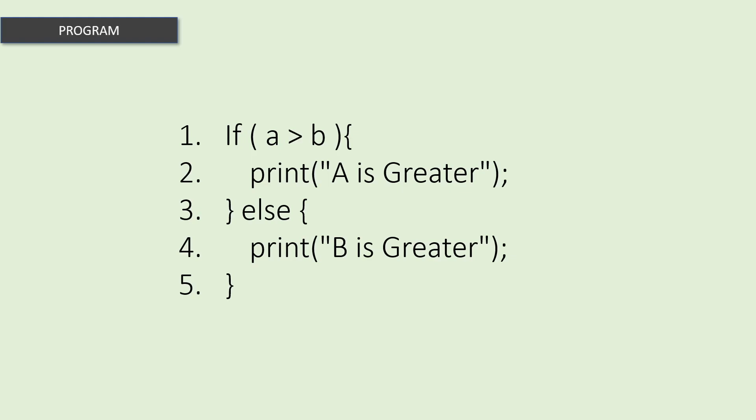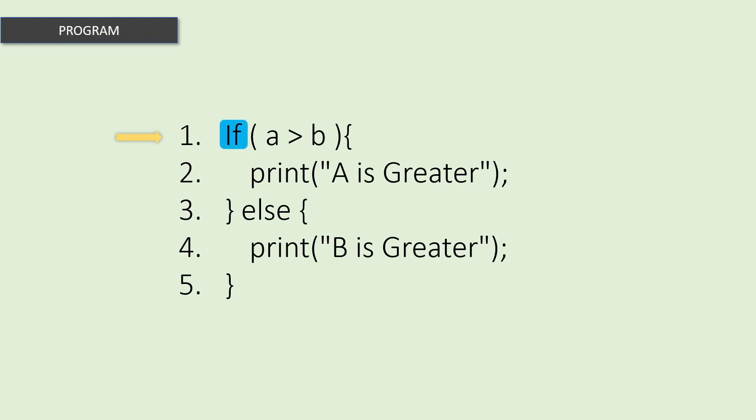If this program is given to the computer, the computer will go through each line and try to understand what each instruction means and perform operations individually. Here in this example, the computer will go through the first line and encounters an if-keyword.